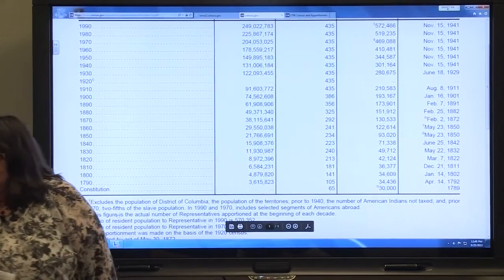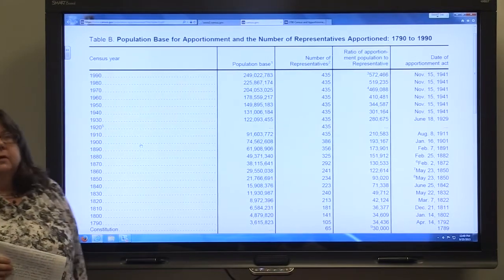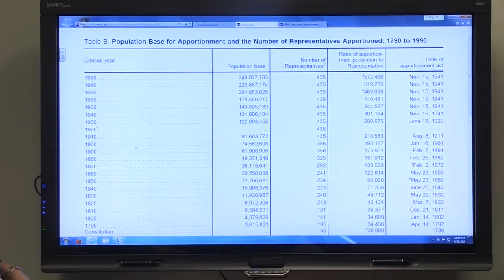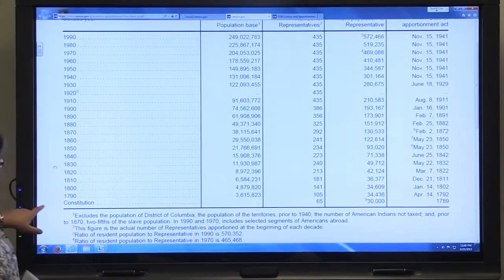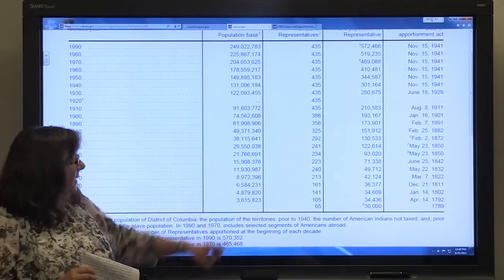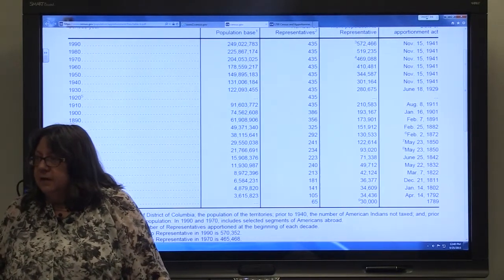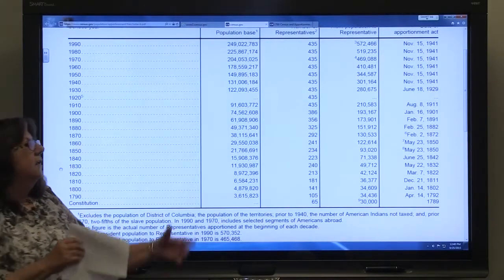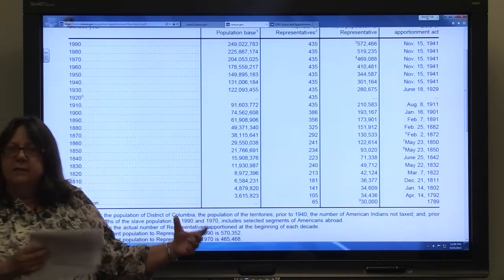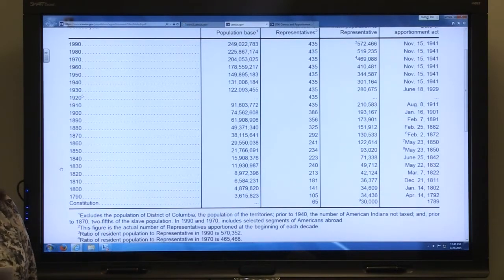I found another interesting document at census.gov showing the population base for apportionment and the number of representatives apportioned from 1790 to 1990. Looking at the line for 1790, the population base for apportionment was 3,615,823 — almost 200,000 different from the total population found in 1790. So the question was: why do those numbers not agree? Why is the population base for apportionment 200,000 less than the total US population in 1790?